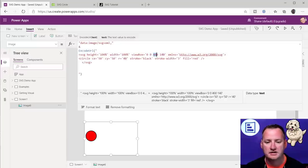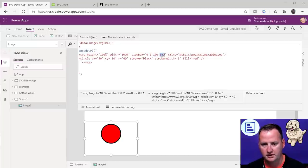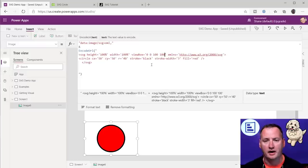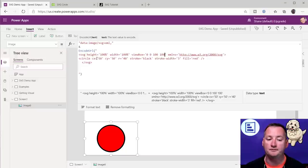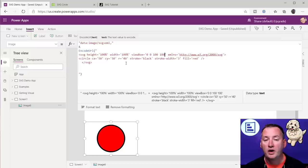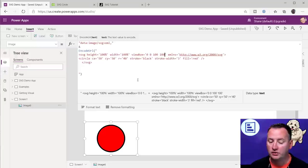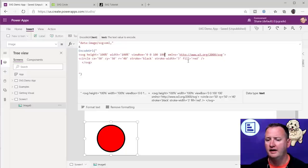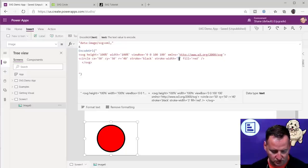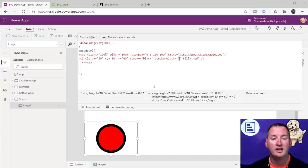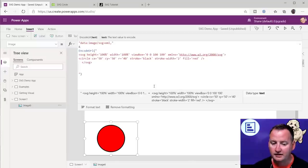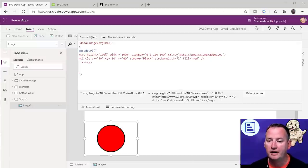I'm going to change this up here to just say 100 by 100 — we'll come back to why in a moment. So 50 is the X and 50 is the Y. The radius — remember radius from geometry class — is 40. Stroke is black, so that's the outside border. Stroke width is 3, so that must be the thickness. And the fill is red. What if I wanted a stroke width of 7? Look at that — just like that, it changed. I didn't have to reload anything.